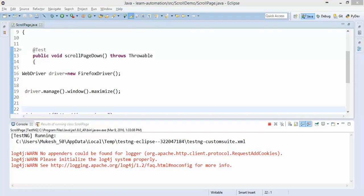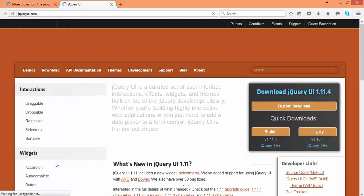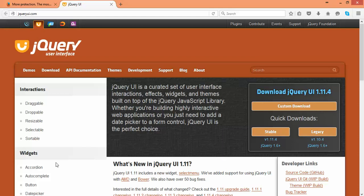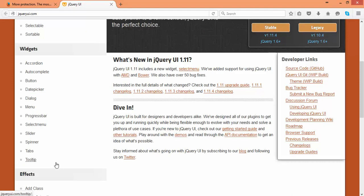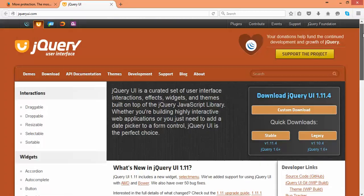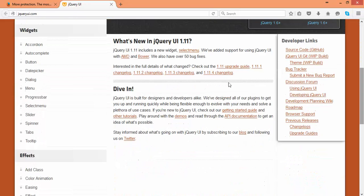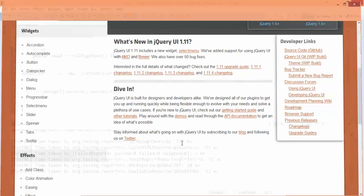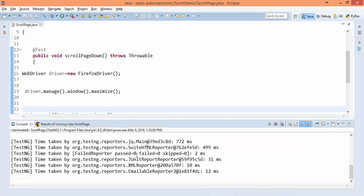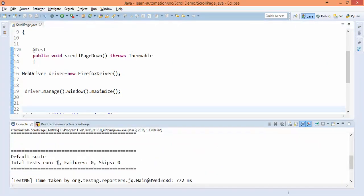Yeah you can see it has done the scrolling and it moved only 400 pixels. Before scrolling it was like this and after scrolling somewhere at this particular point. You can see our test has been passed, zero failure.